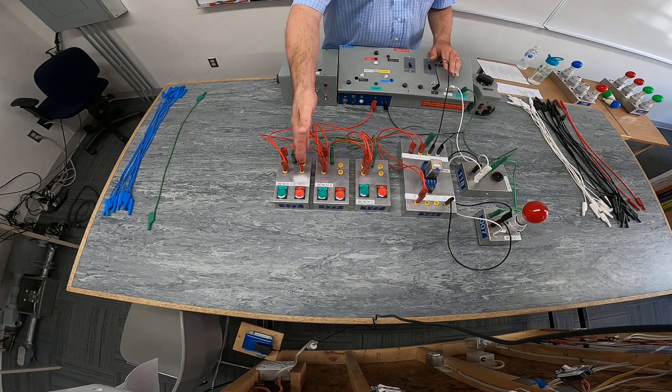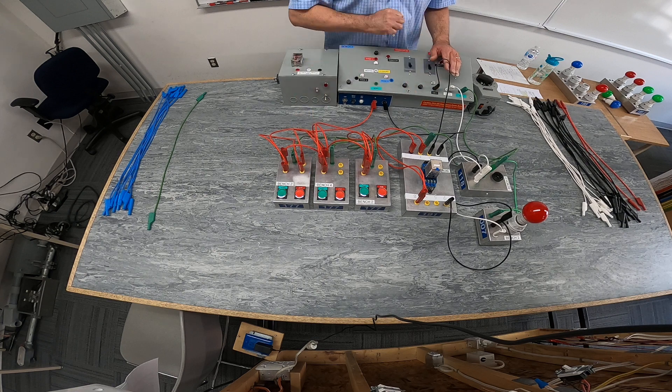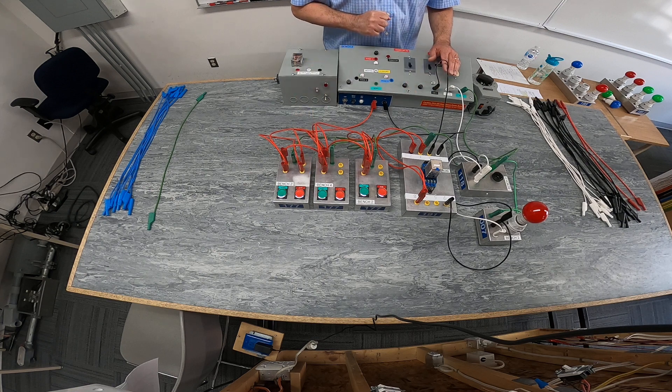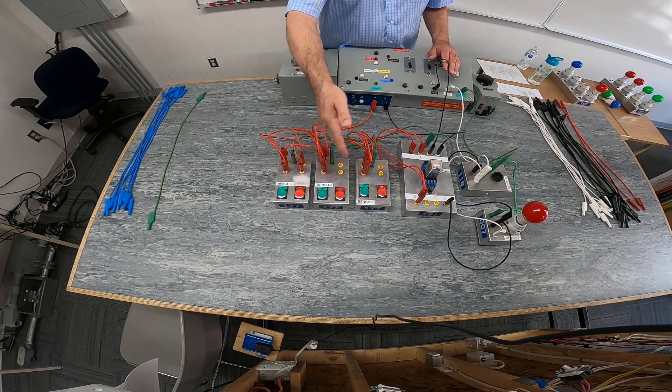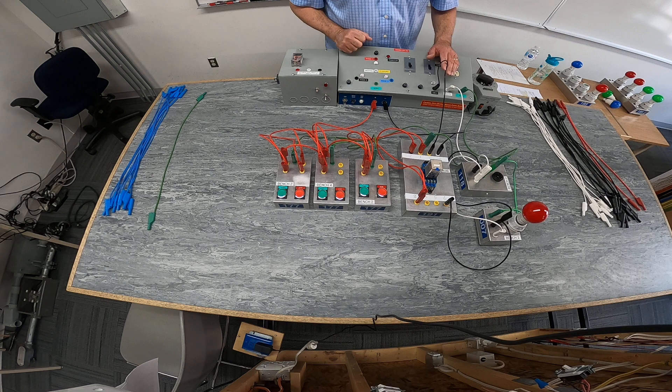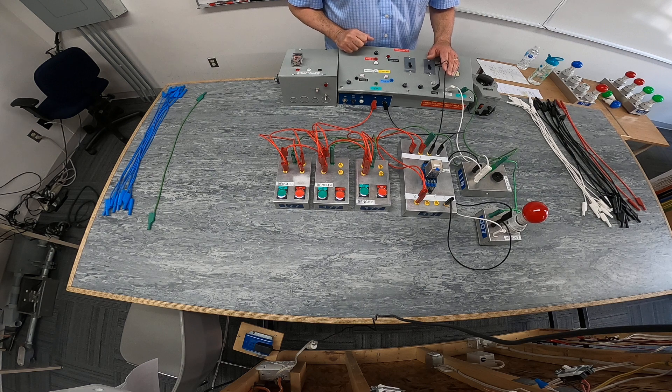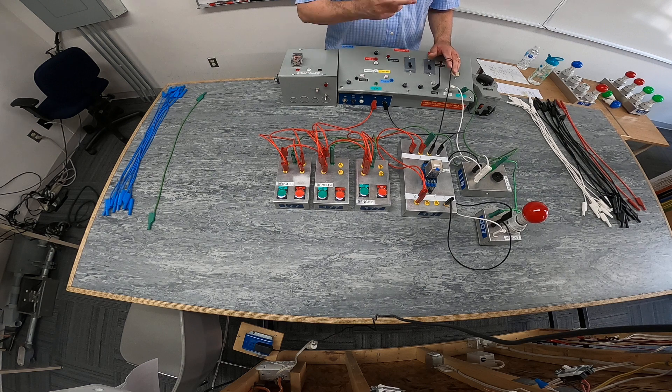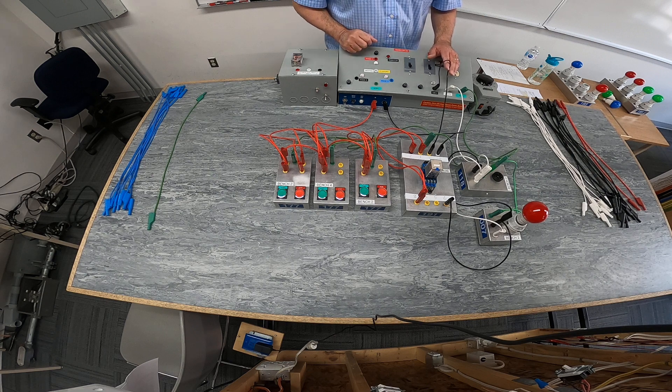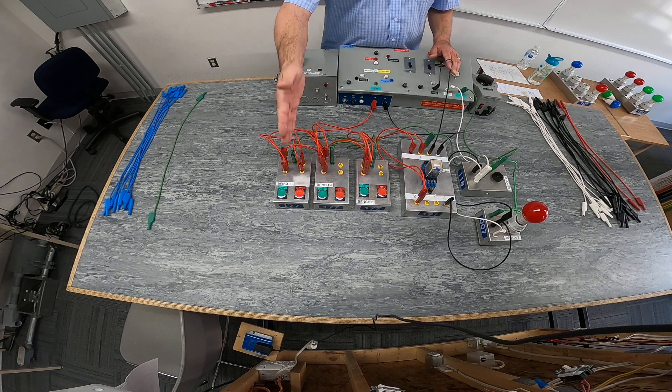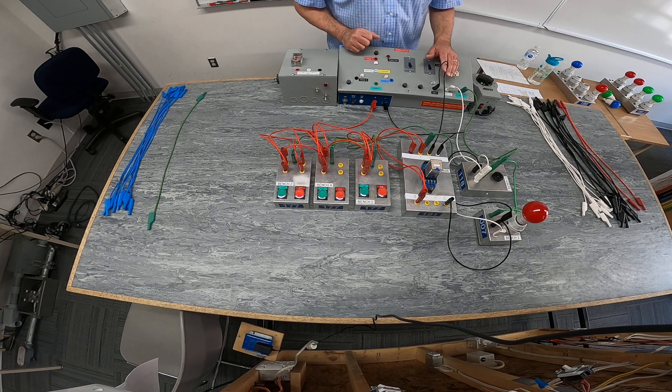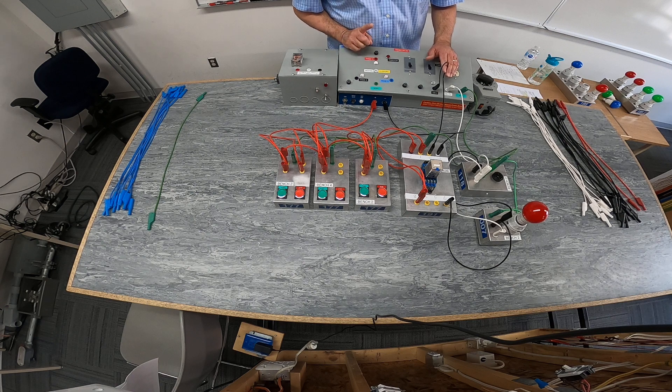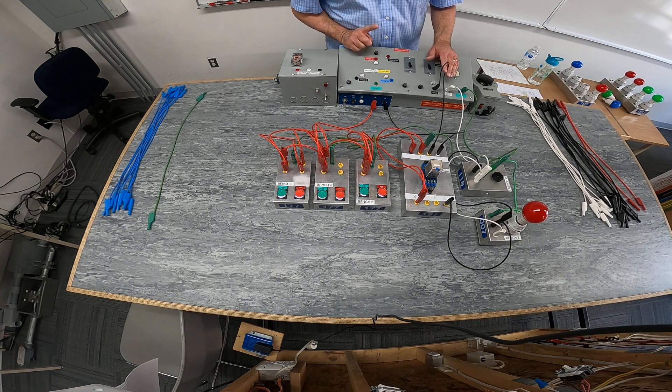One reset button silenced my alarm system. Any one of three normally open push buttons initiated the alarm. So we connected each one of our initiating devices in parallel with each other.